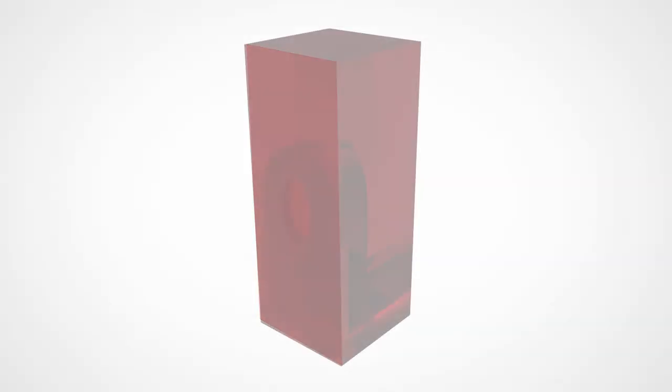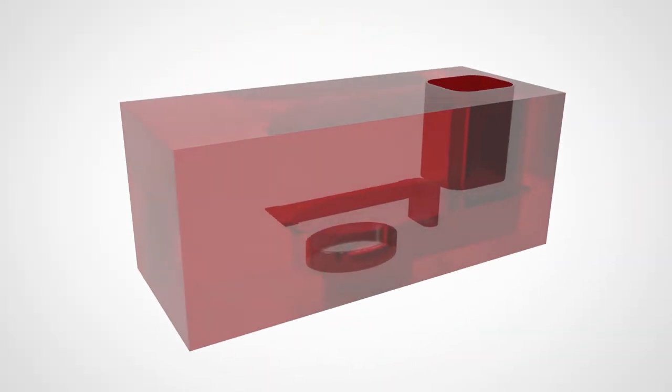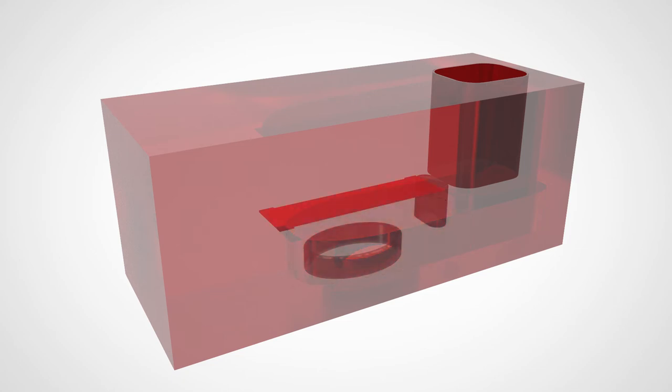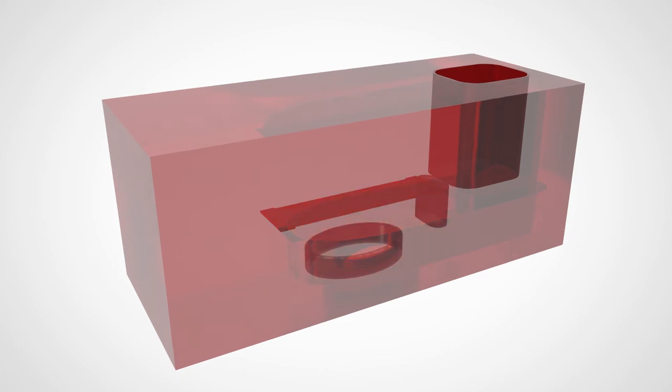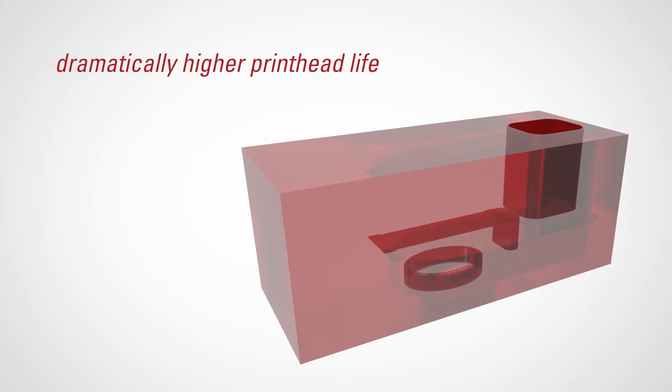And it's durable. Memjet's patented thermal inkjet technology uses a compact jetting chamber with a new durable heater for ejecting ink. This new durable heater results in a dramatically higher printhead life than Memjet's first generation printheads.